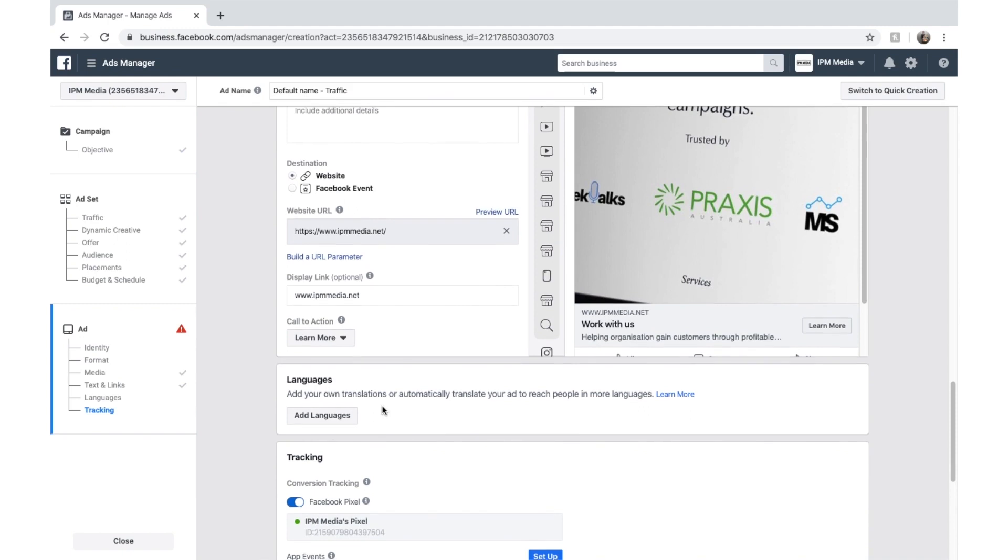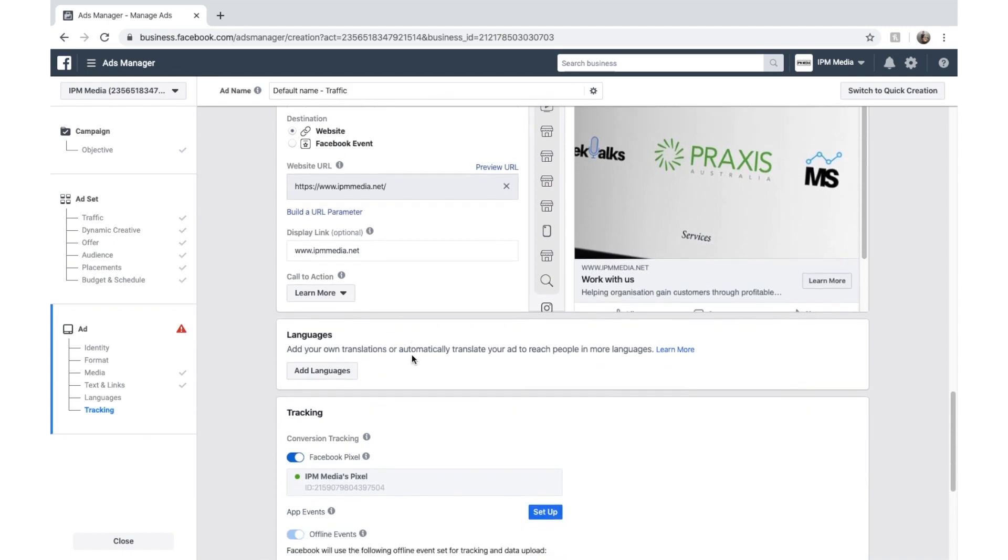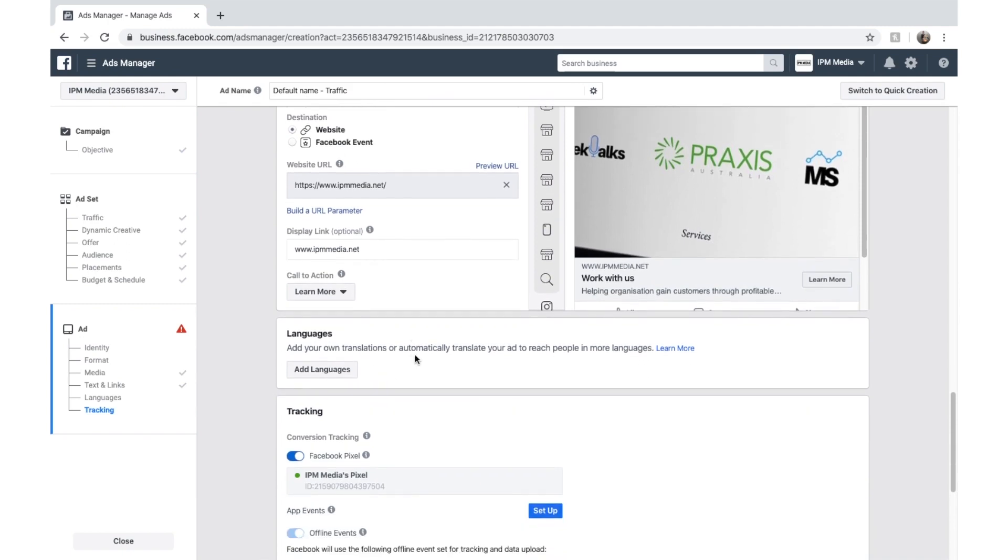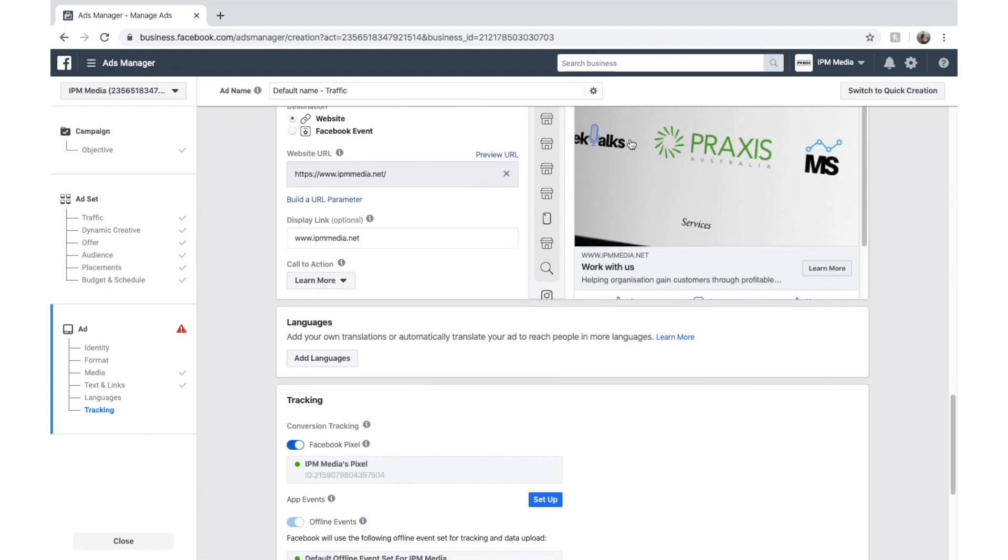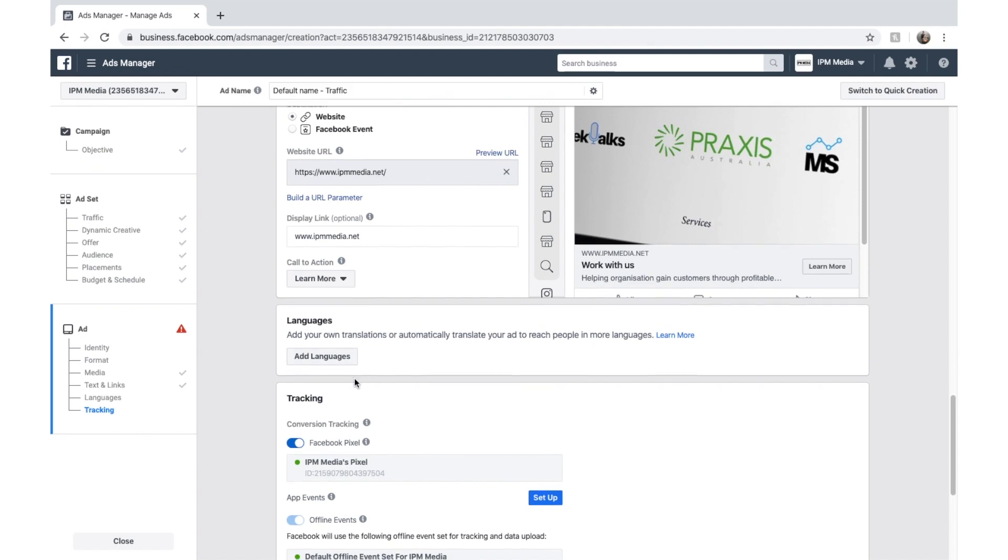Ignore the languages. But that's essentially if you're running multilingual ads. You can add different languages so you can reach more people. However, I'm not going to worry about that because I'm only targeting Adelaide. But if you're doing global ads or international ads, definitely worth it.